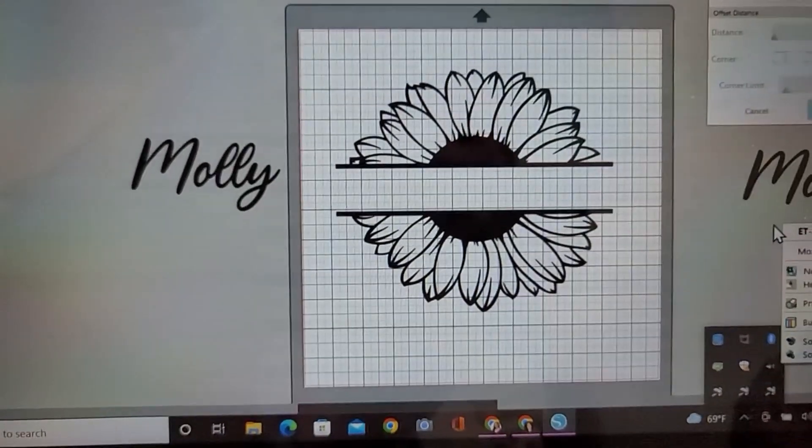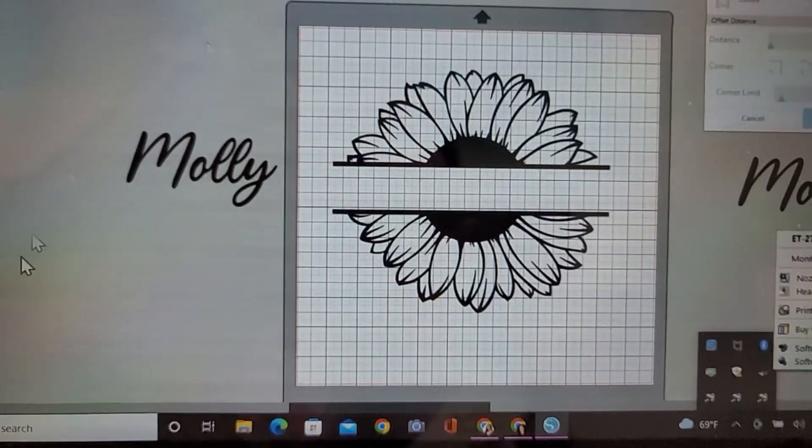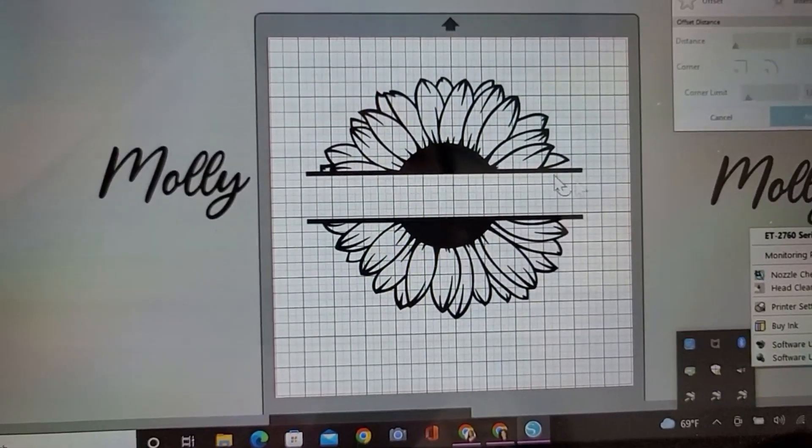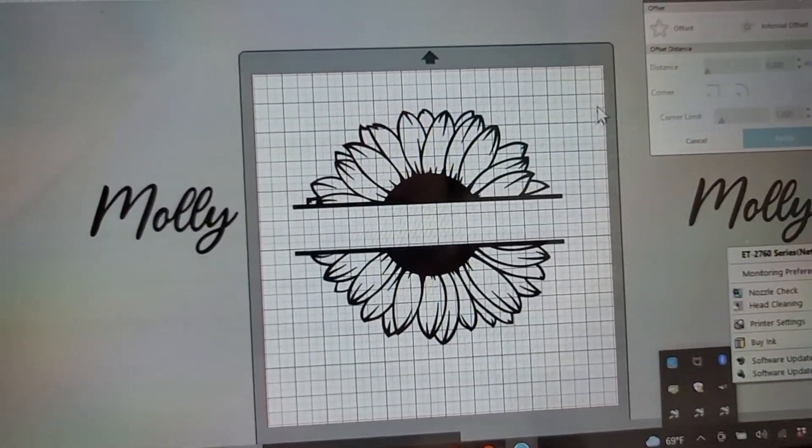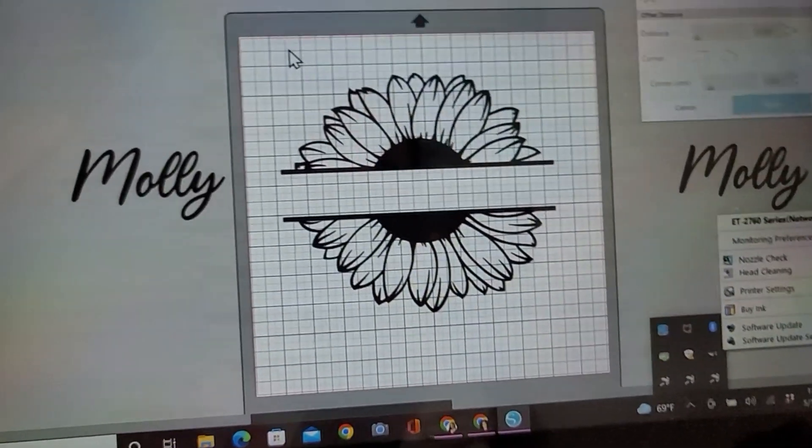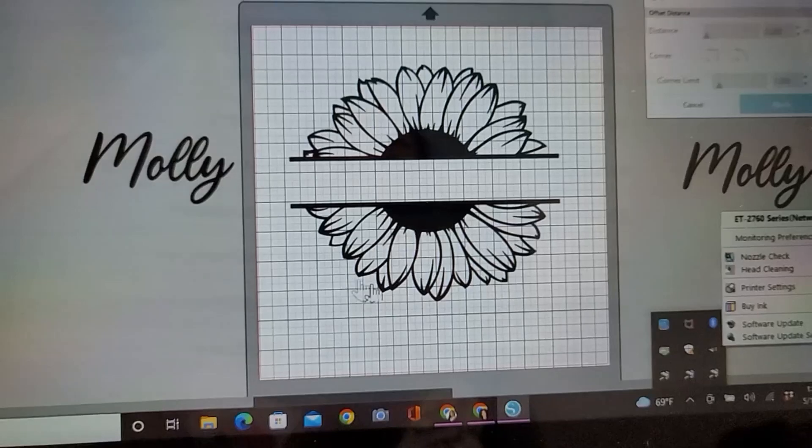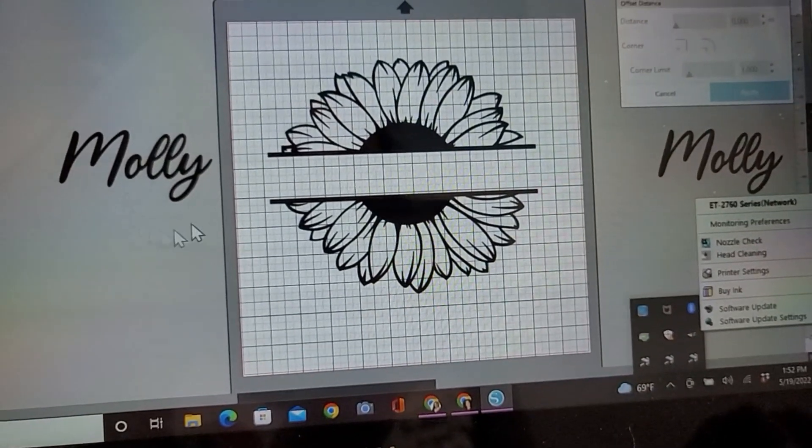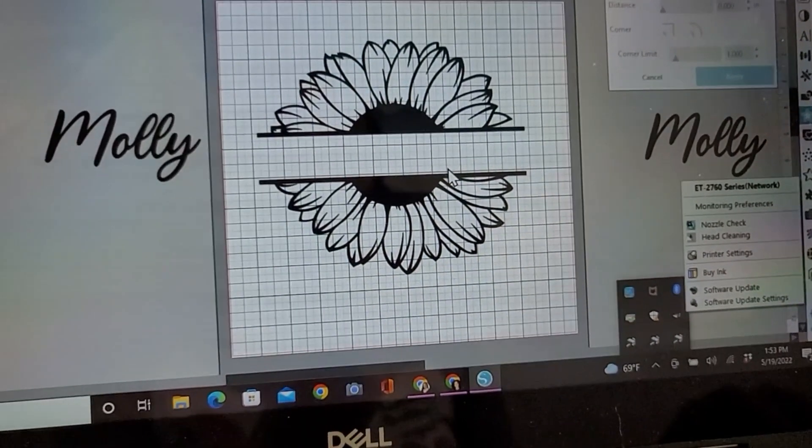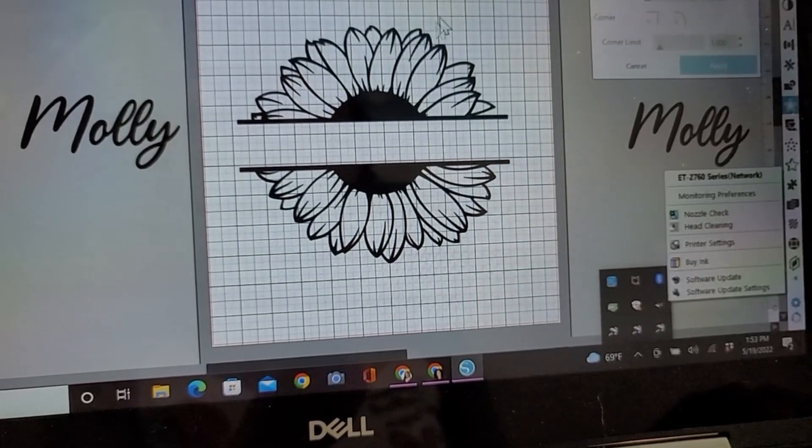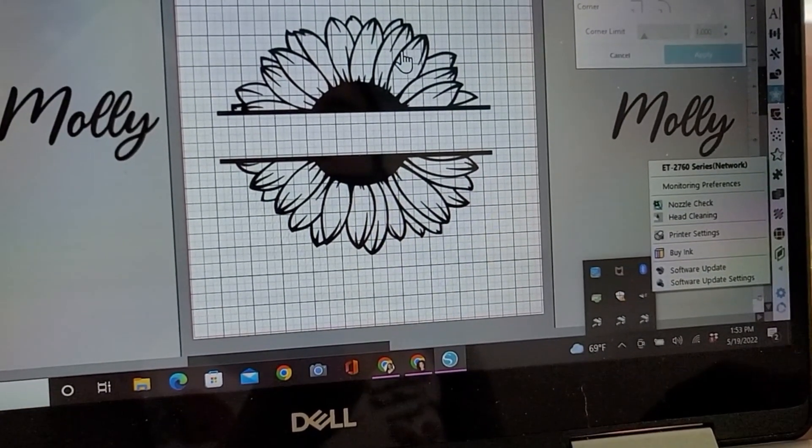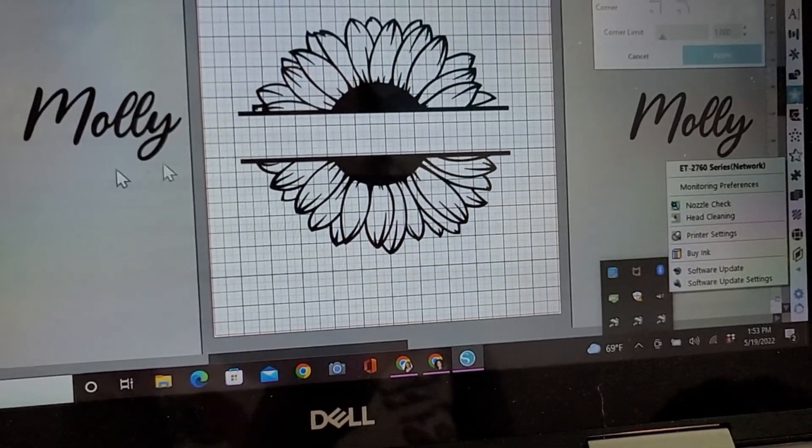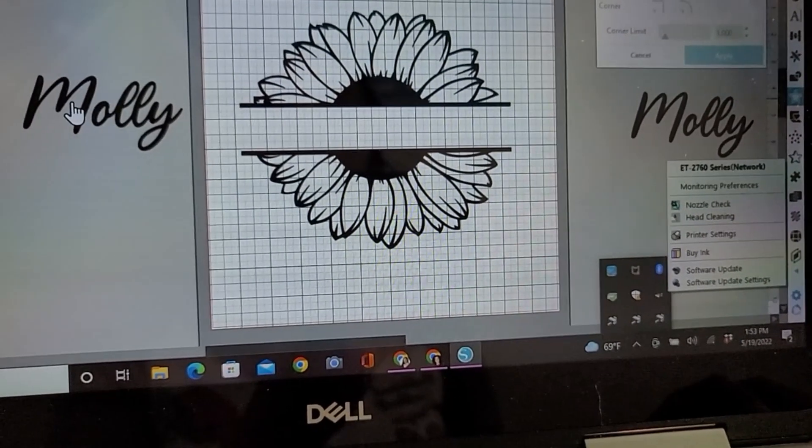Thanks for tuning in guys. Today I'll be showing you a short tutorial on how to do a knockout design. I'll try to make this as easy as possible, so you'll need the images you're using. In this situation, it's an SVG picture of a sunflower and a name.